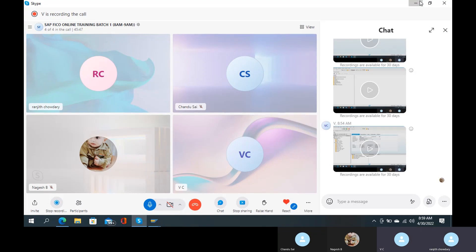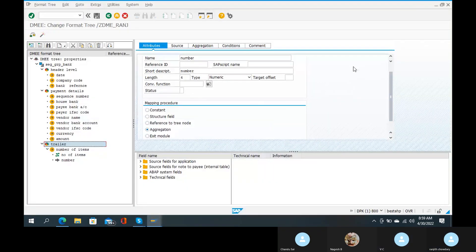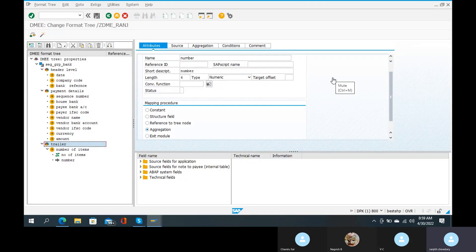Let's get clear. Header level: date, company, bank, reference, and payment sequence number, house bank, pay bank, card, pay-year IFSC code, vendor name, vendor bank account, vendor IFSC code, currency and amount.